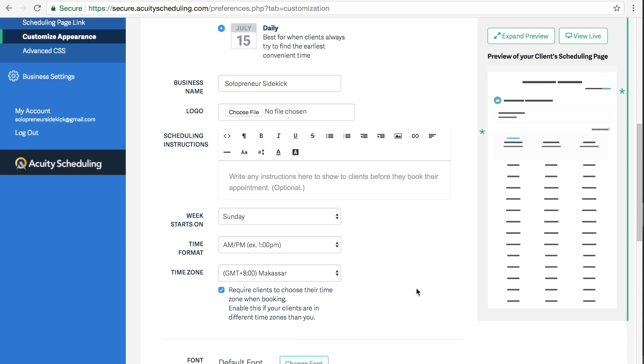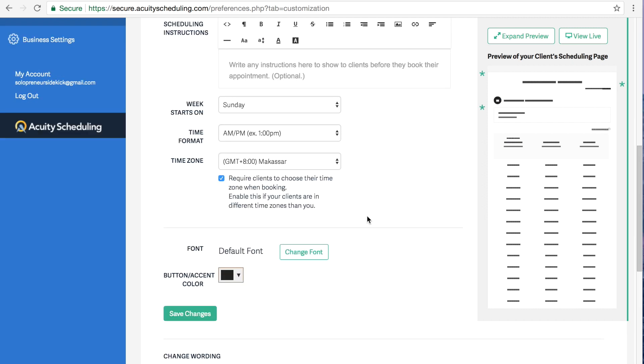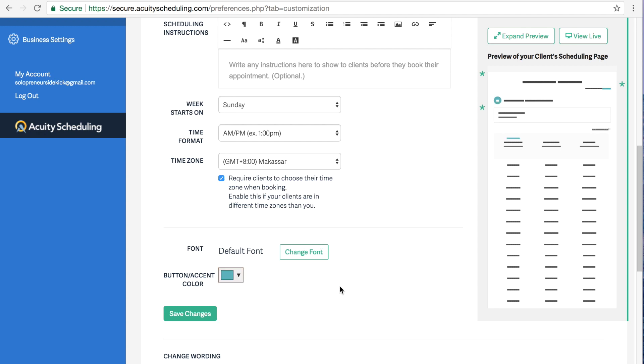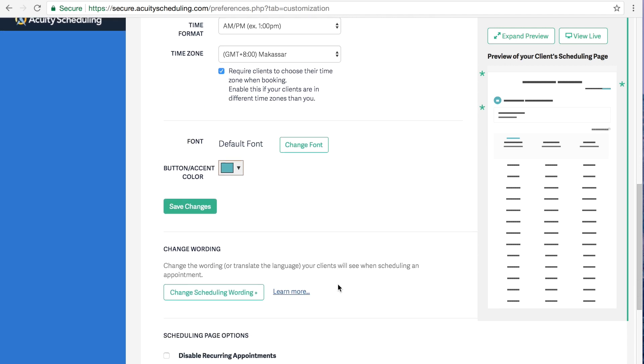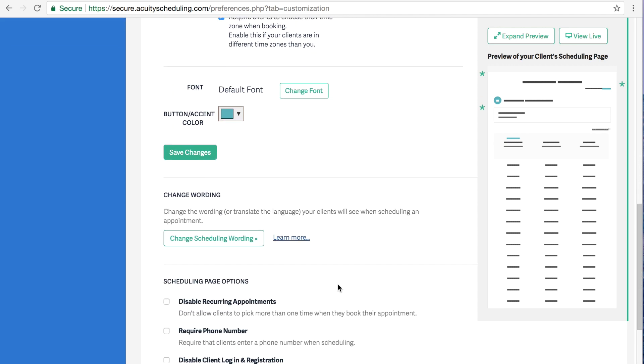which requires clients to choose their time zone when booking. So you know, we're working online, we have clients from all over the world. So you got to make sure that you click on that box. And then you can customize the font and the button accent color. So I'm just going to choose that one for now. Click save changes.